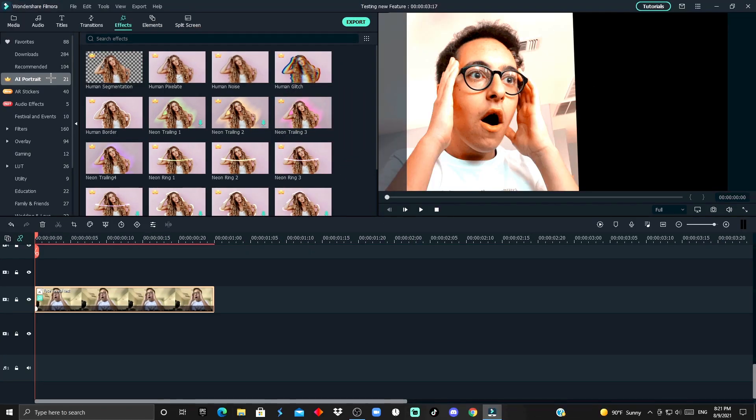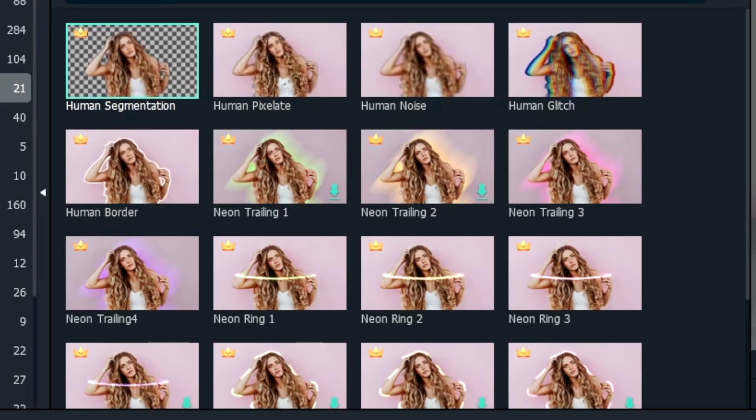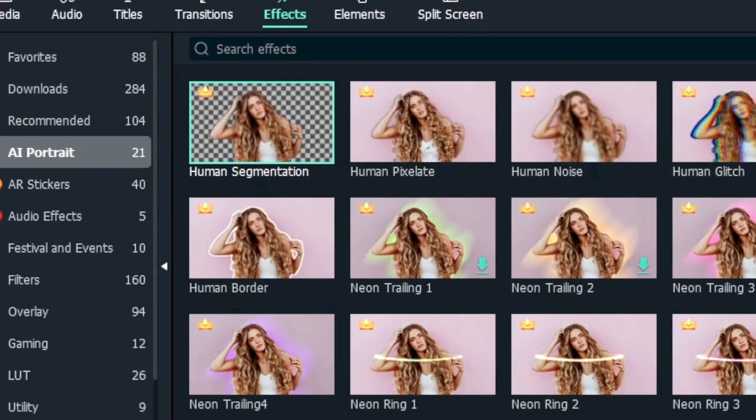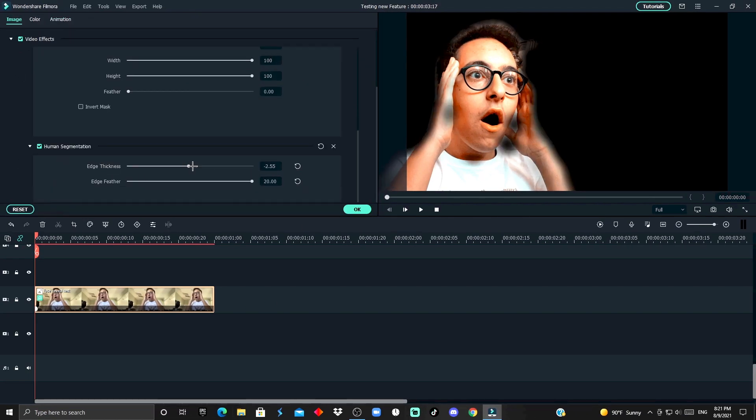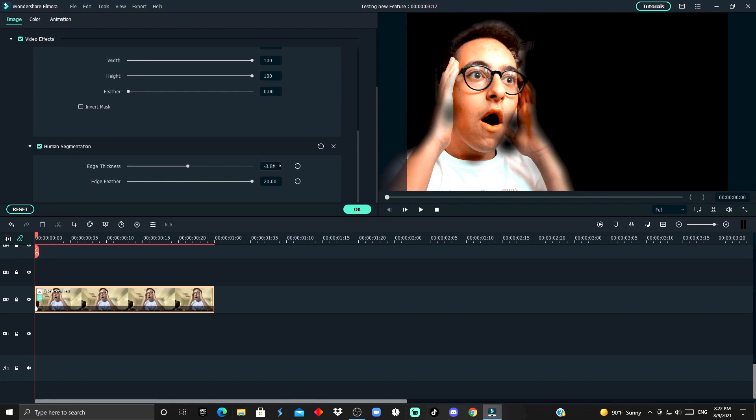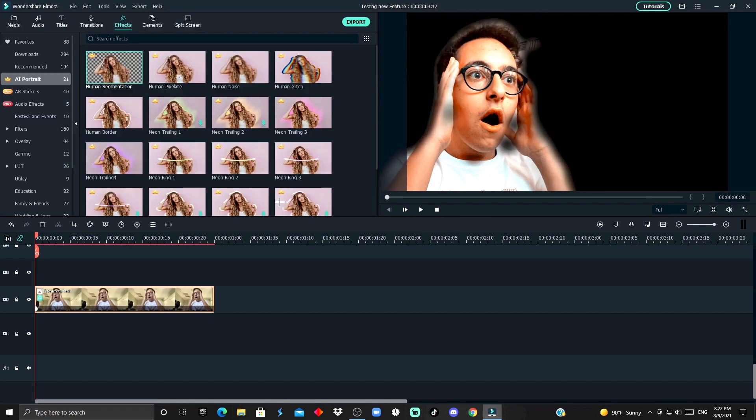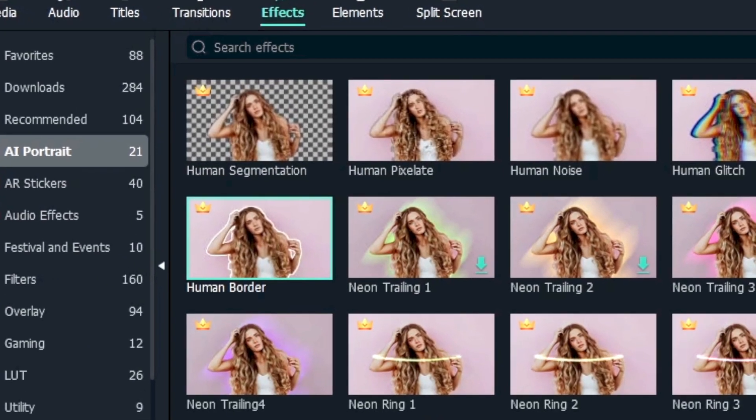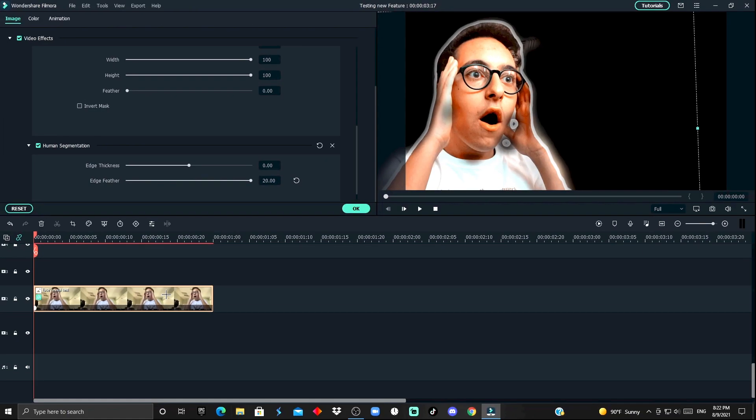Now, what you wanna do is adjust the settings to make sure it fits perfectly and cuts out everything. And for me, I'm gonna extend the feather so it doesn't look as sharp. And after you have done that, you wanna add the human border, which is a strobe, it's gonna be used for a glow.